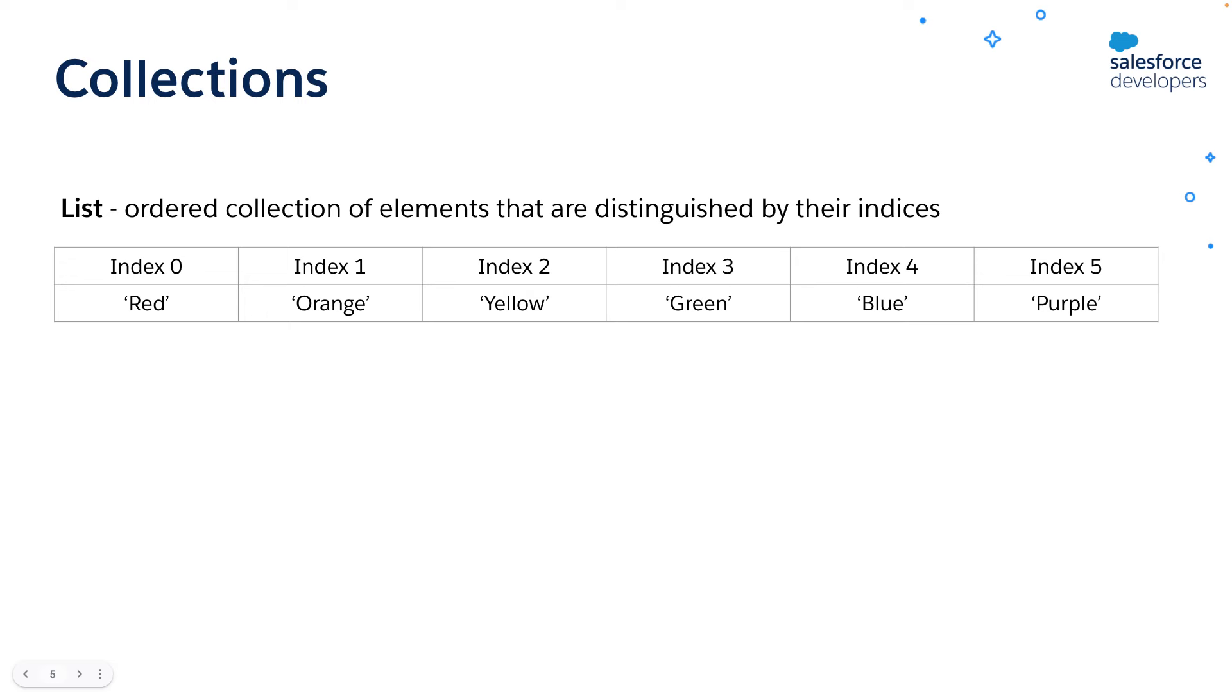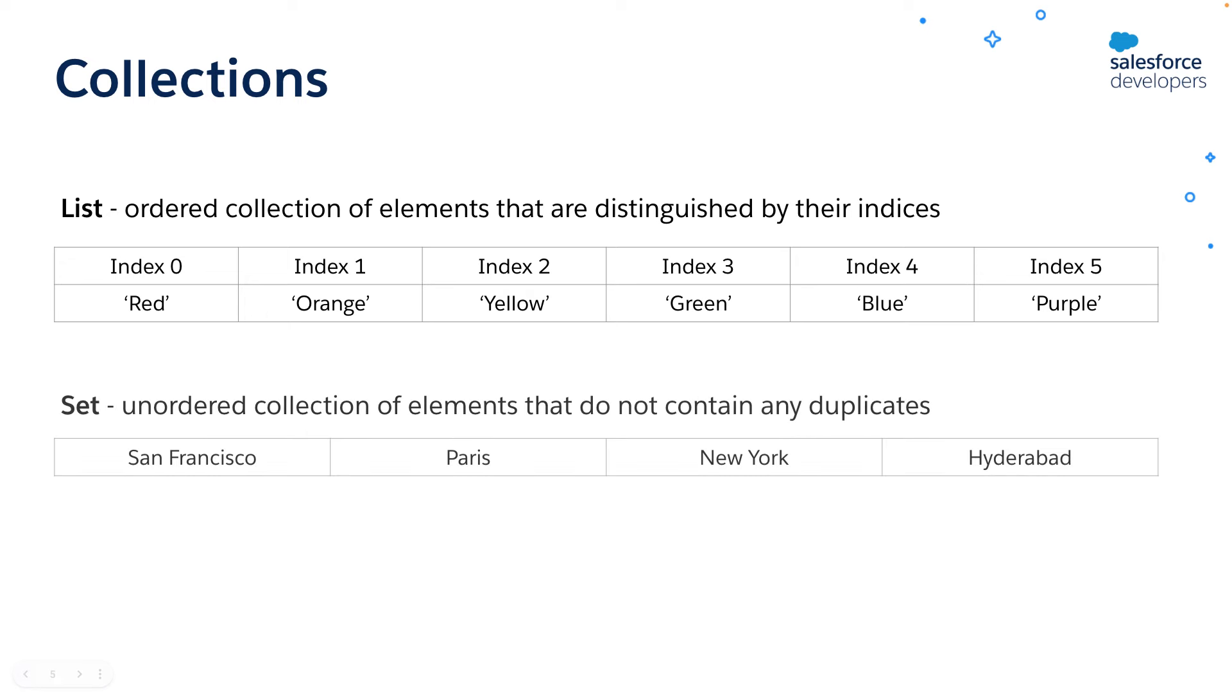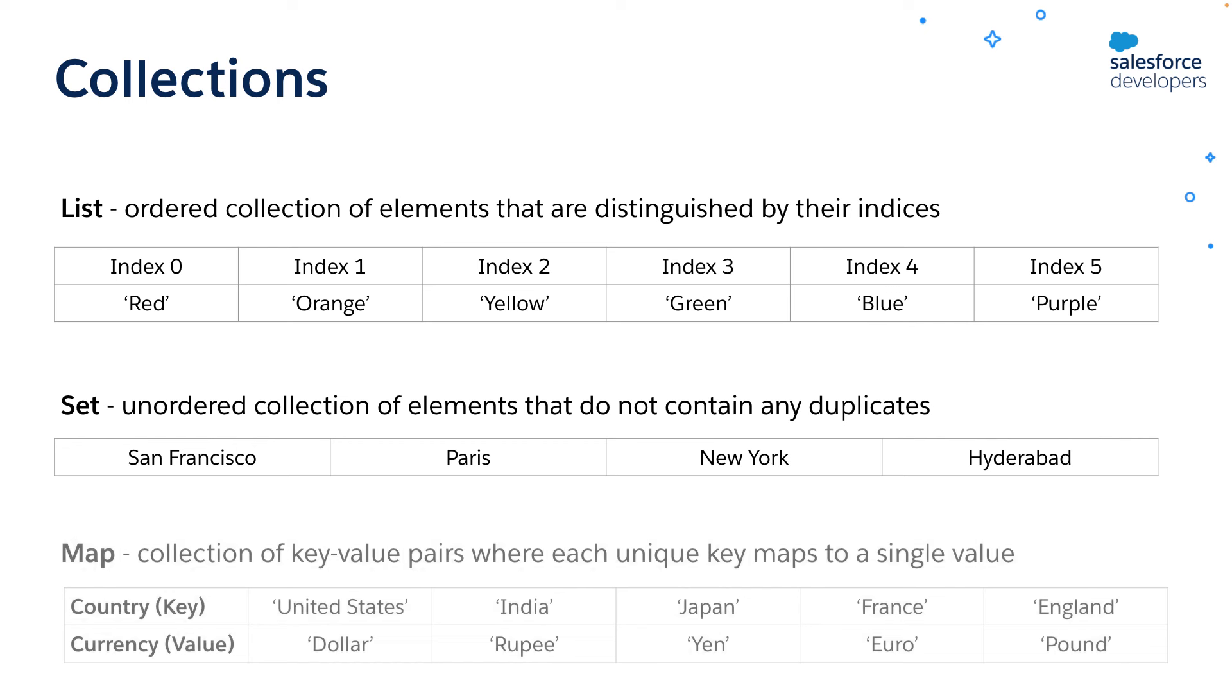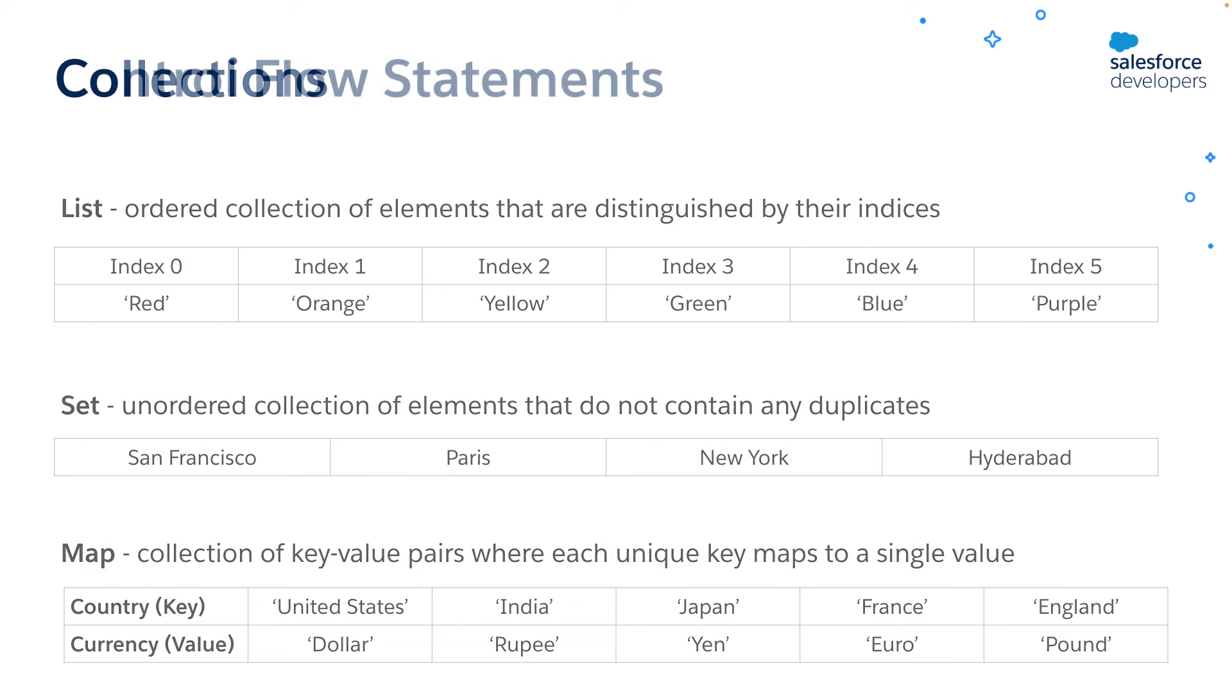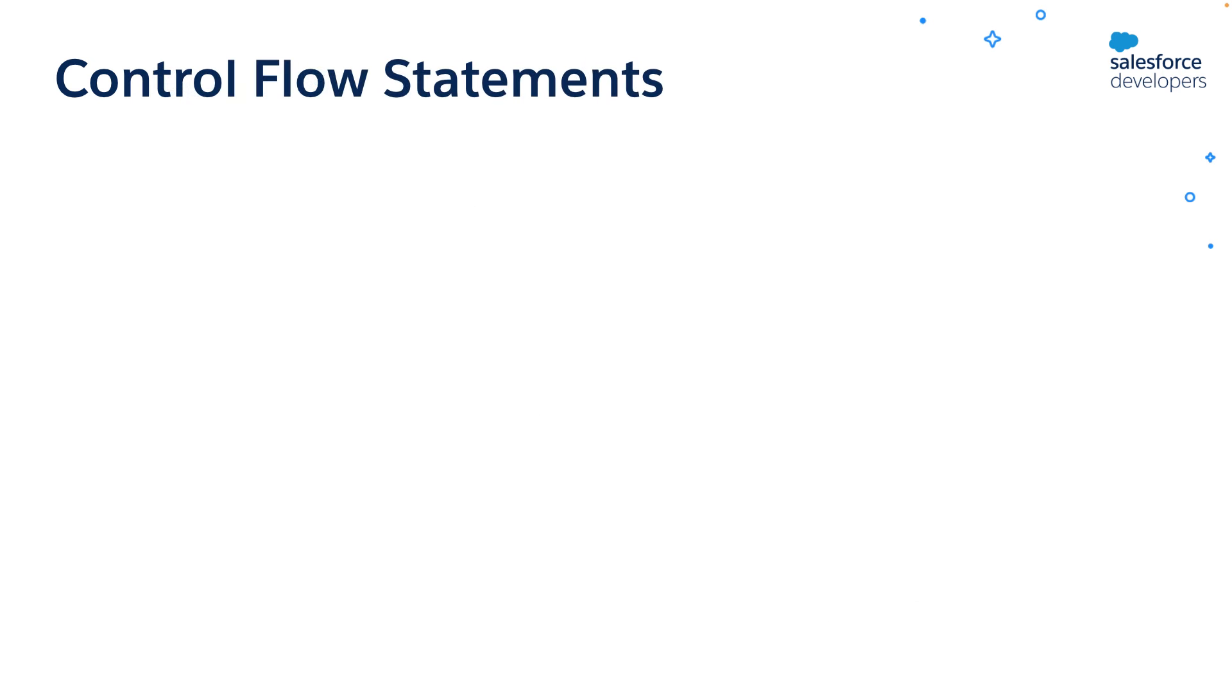You can use array notation or collection notation. A set is an unordered collection of elements that do not contain any duplicates as shown here. A map is a collection of key value pairs where each unique key maps to a single value. The collection elements can be of any data type. It could be primitive types, other collection types, sObjects, user-defined types, or built-in Apex types.